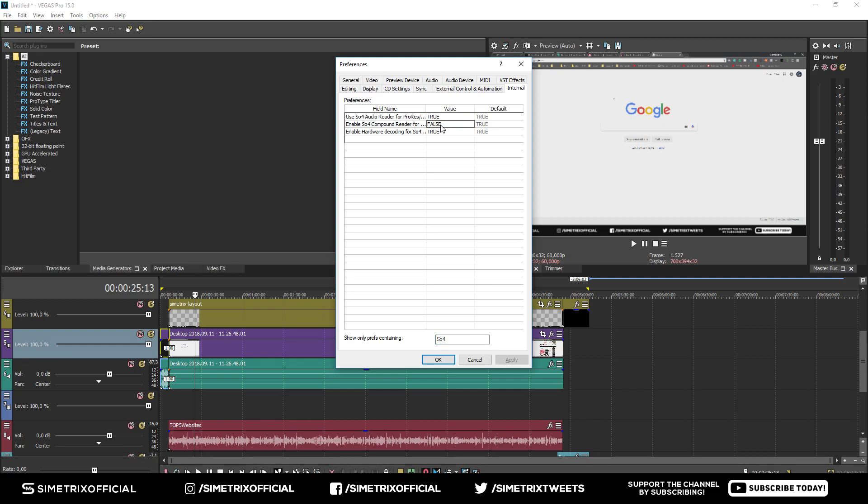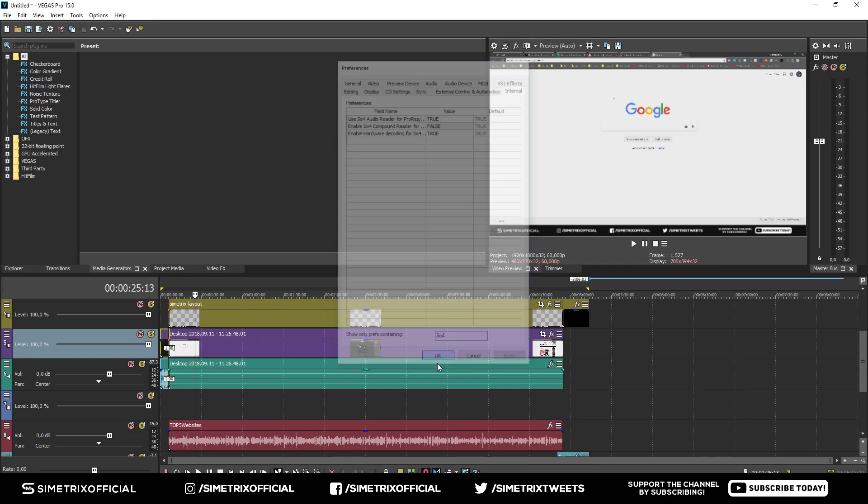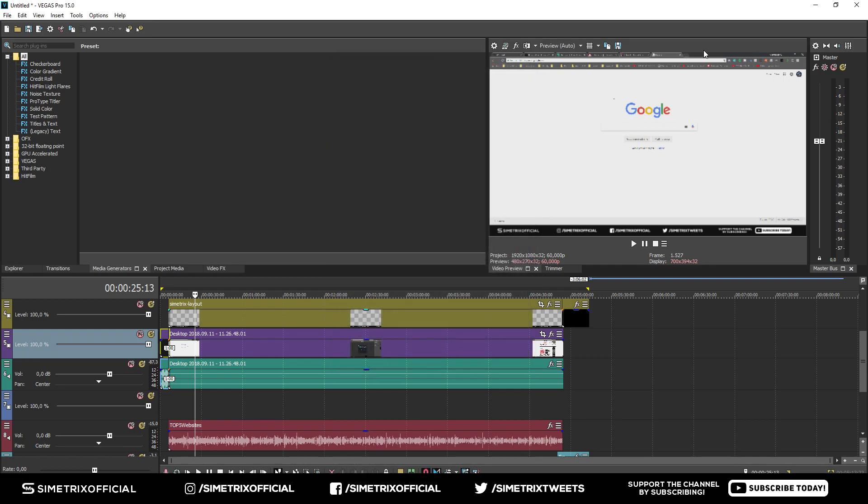Now click OK and restart Sony Vegas. Go to your project and see if it works. This will be the fix for those squeaky and high-pitched sounds in Sony Vegas Pro 15. I hope it helps. This has been a major issue in Sony Vegas Pro 15.